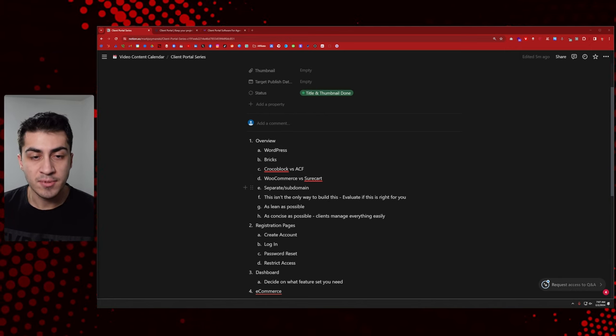Doing it yourself means it's going to be time-intensive if you go this route. It should also be as concise as possible so clients can manage everything easily. You don't want to use all of these things just because they exist — you want to use them if they're right for your business. It really depends on your situation, what your clients need from you, and what you think is actually going to be valuable.